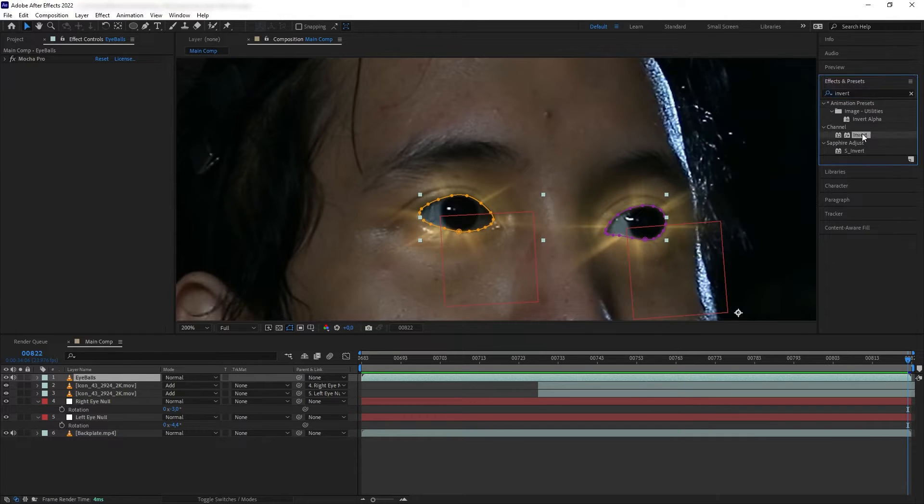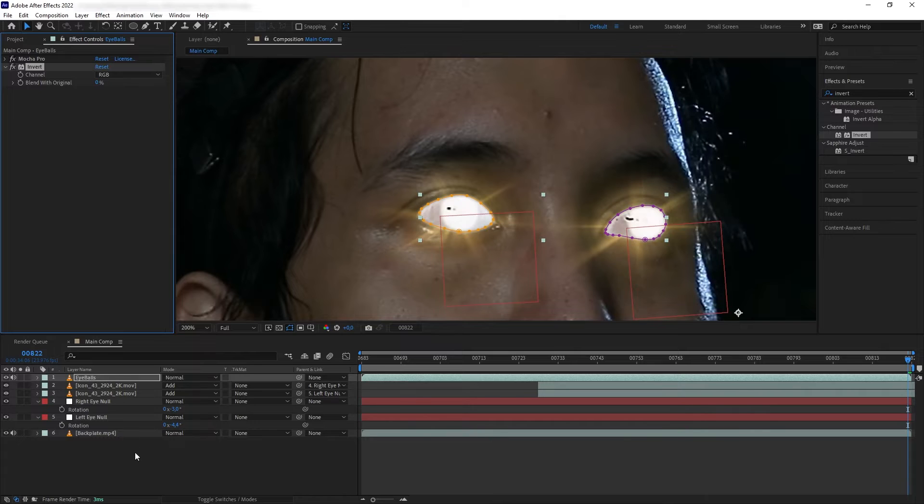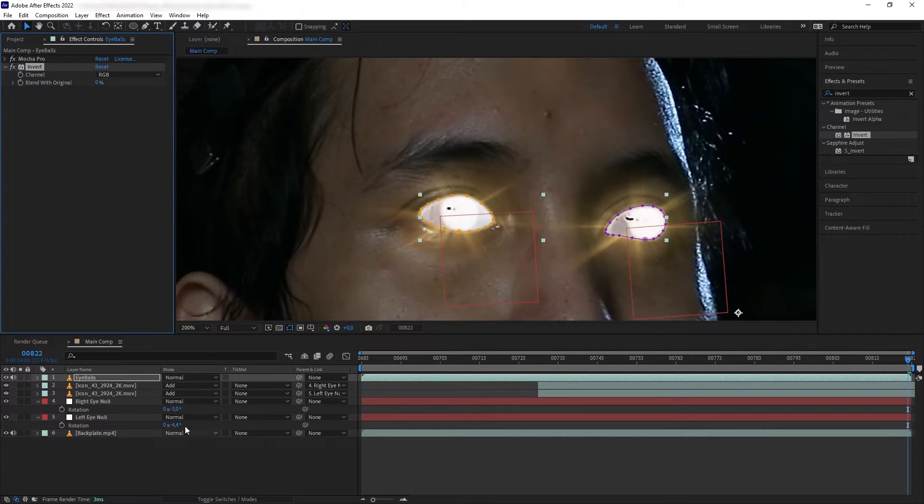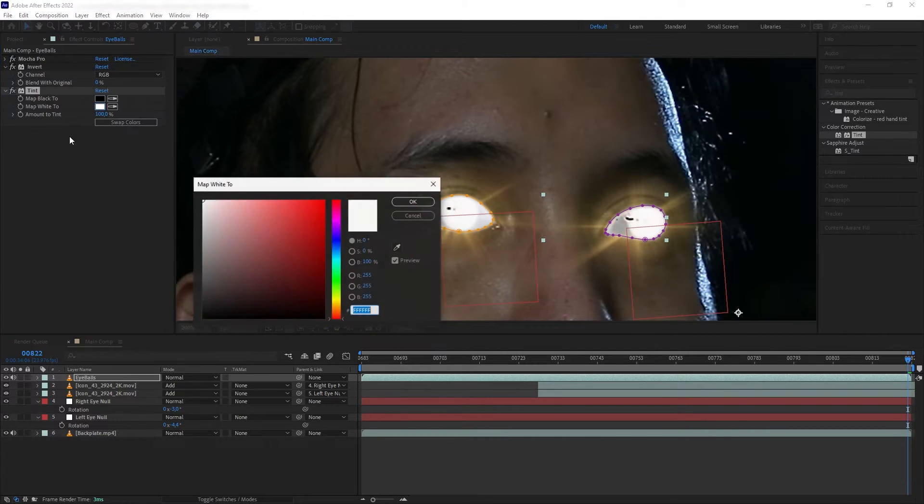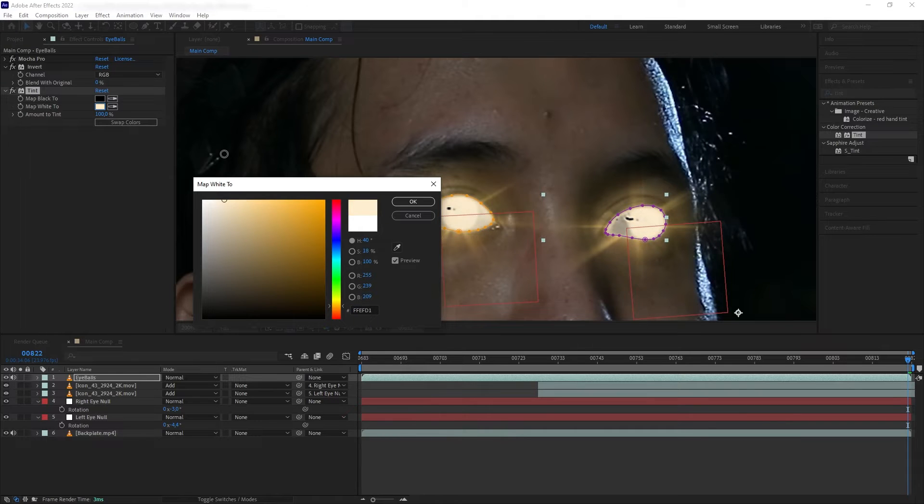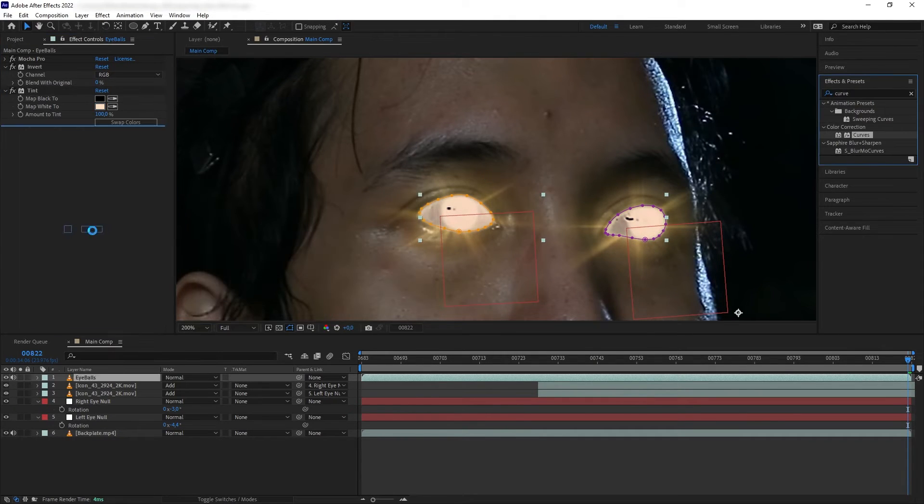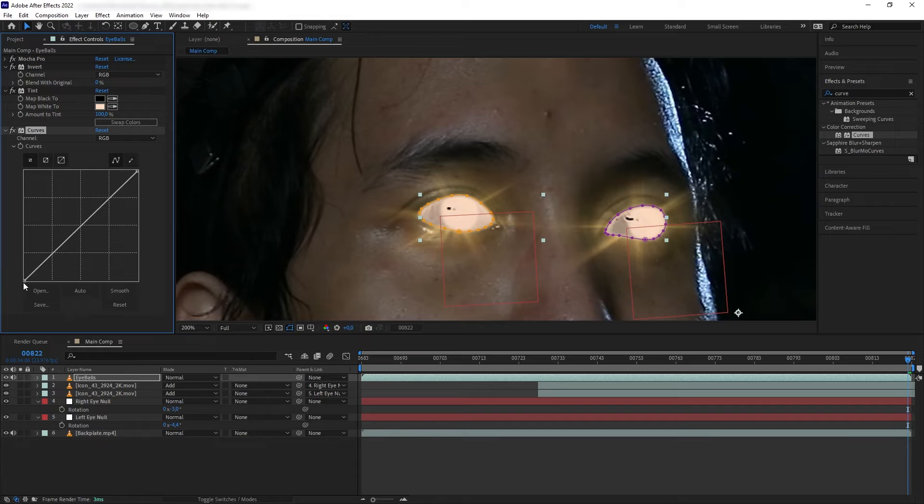First I want to add Invert. Now we have the color of our eyeball inverted. Then I'm going to add Tint. For the white, I'm going to select a yellow-orange color. Then I'm going to add Curve and pull down the black levels and increase the white level a little bit.